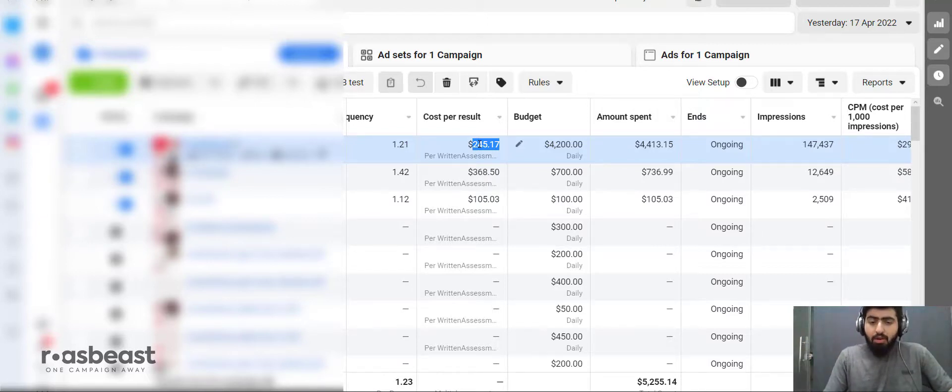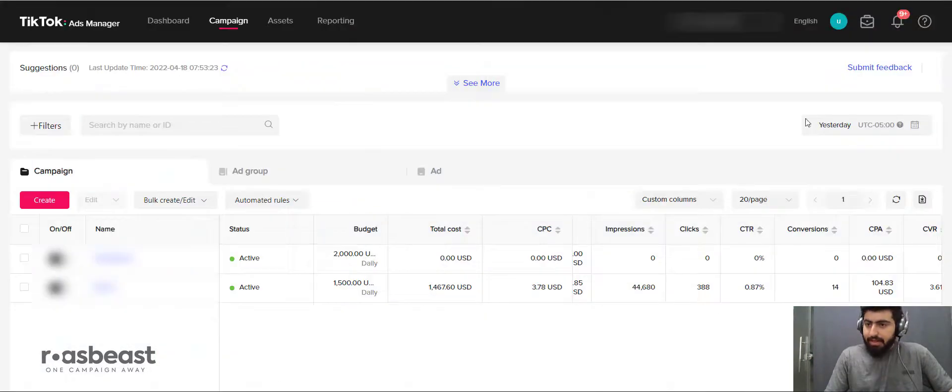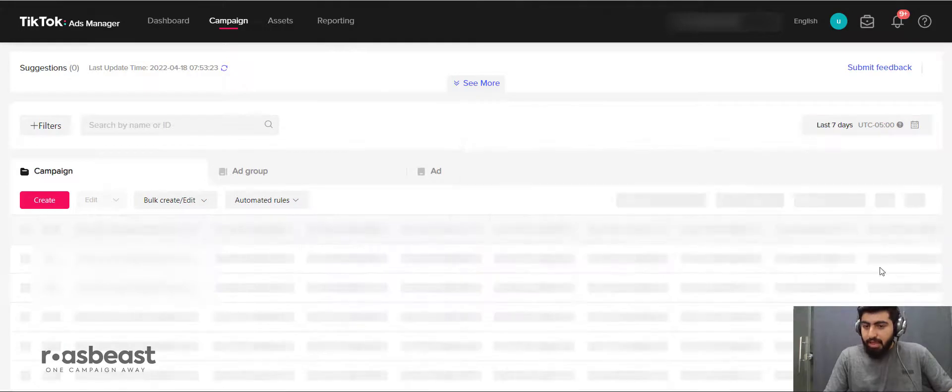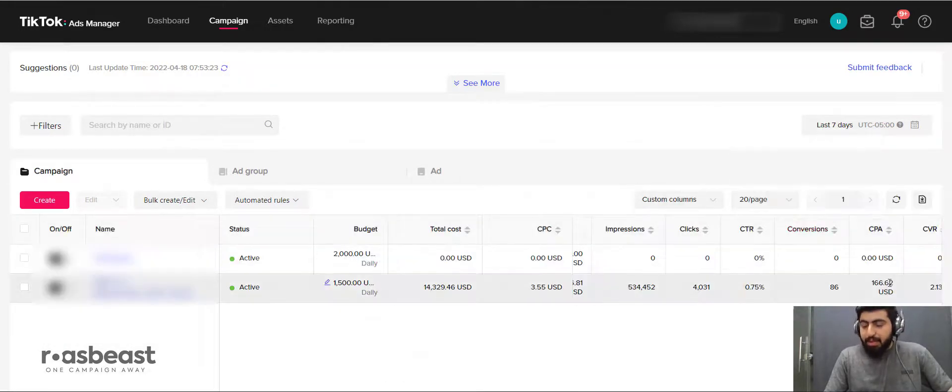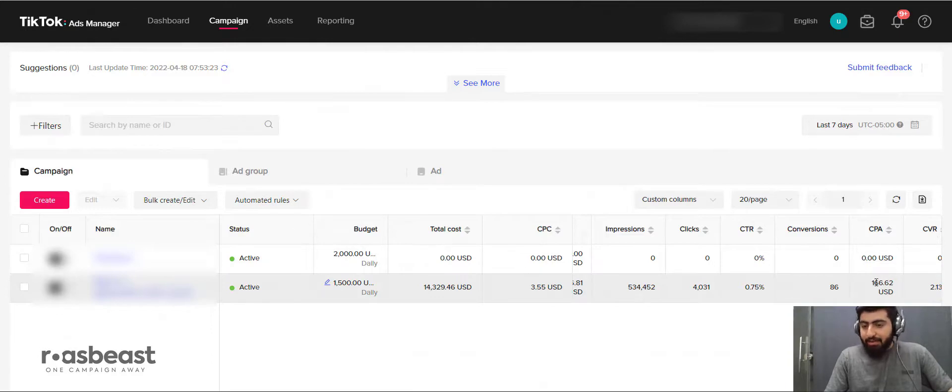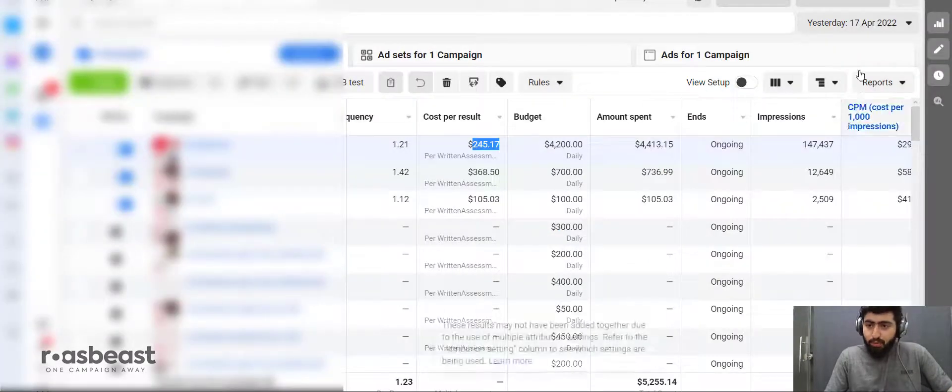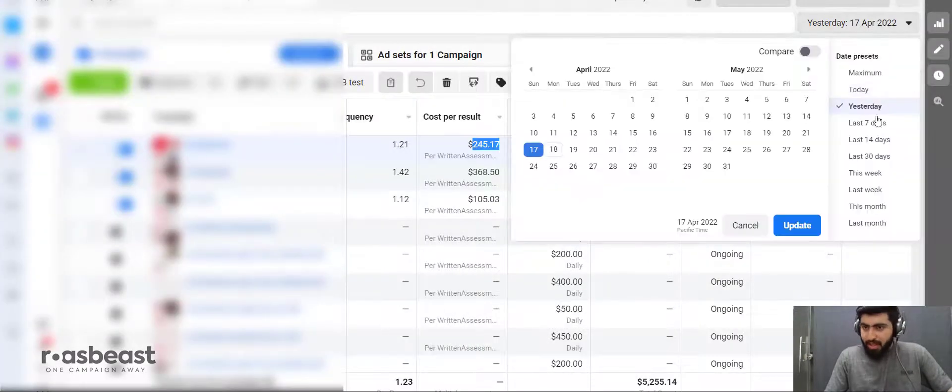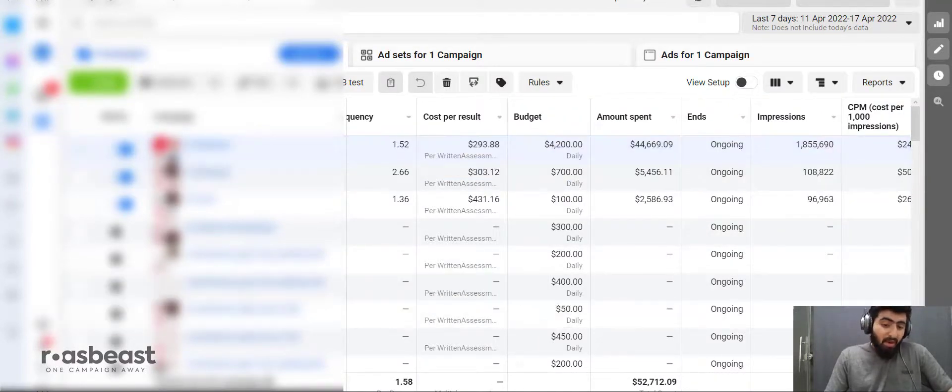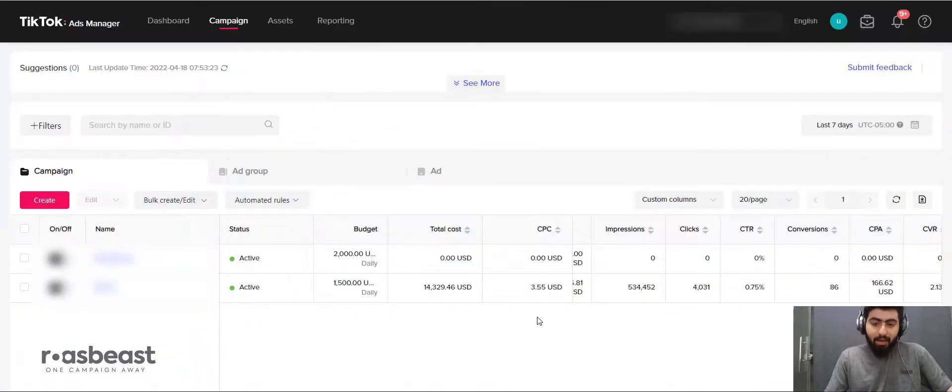Now let's go to the last seven days. If I click on last seven days, the cost per action on TikTok is $166, and on Facebook it's $293. As you can clearly see, TikTok is way cheaper right now.